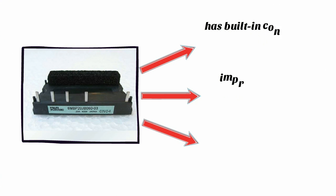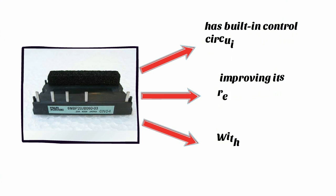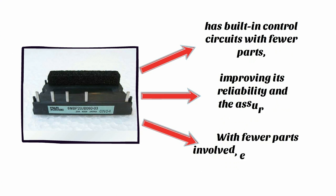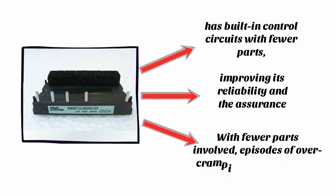6MBP20JB06003 also has built-in control circuits with fewer parts, hence improving its reliability and the assurance that it can maintain its optimum electrical performance for a long time. With fewer parts involved, episodes of over-cramping are minimized.